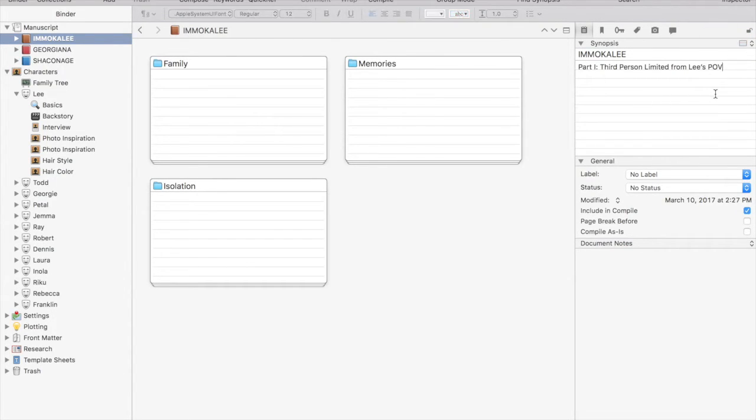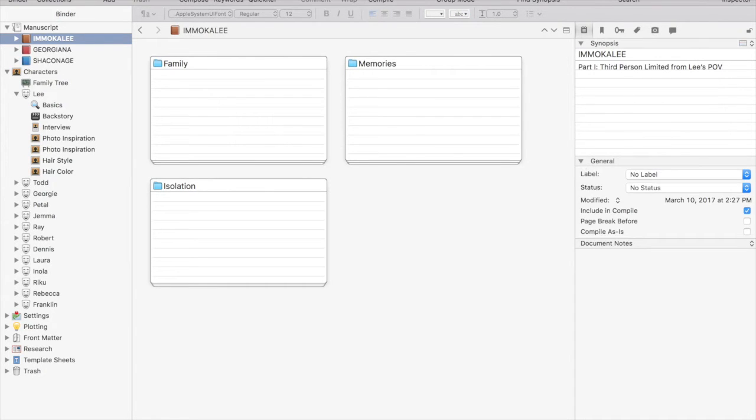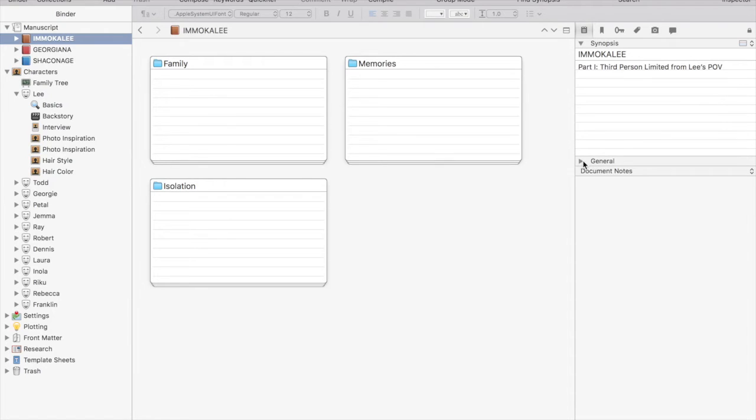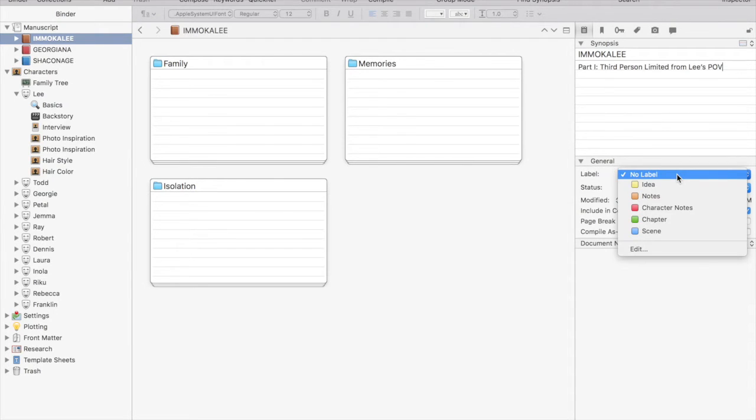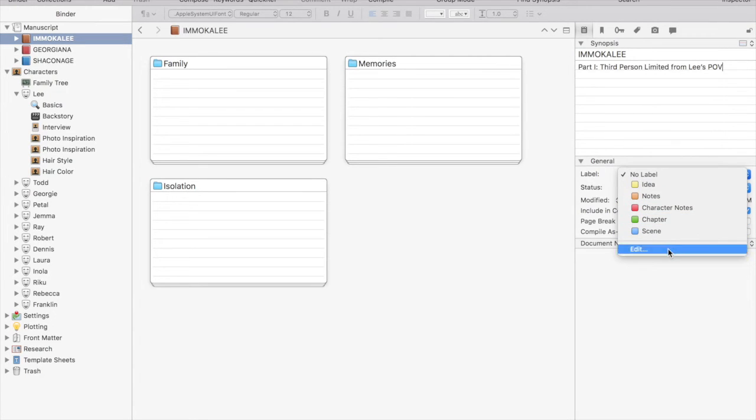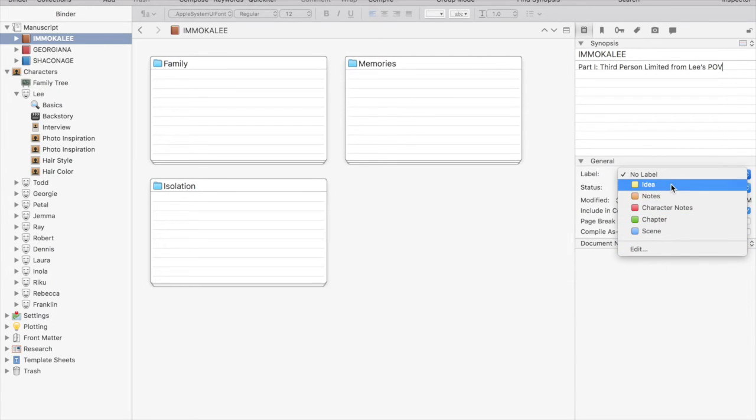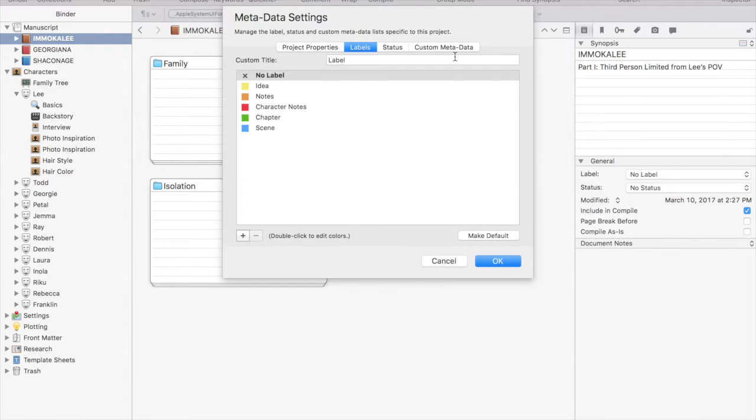Moving down the inspector, we have labels. Now you can give your folder one of the default labels. We have ideas, notes, character notes, chapter, scene. If none of those fit, then you can click edit and give it a custom label.